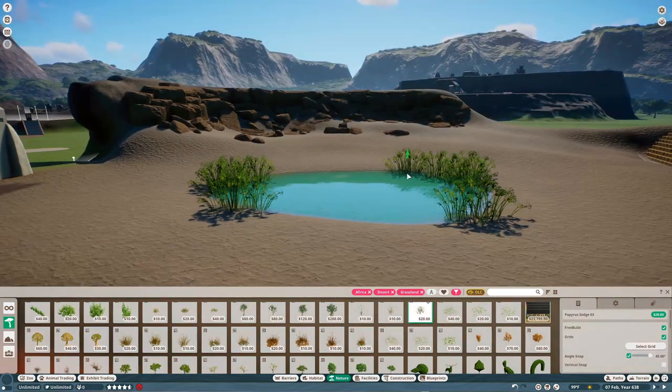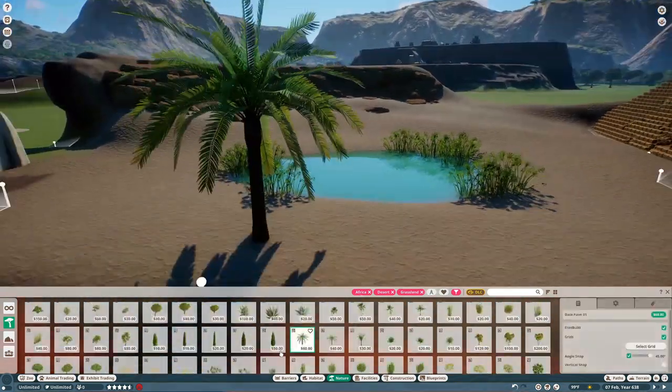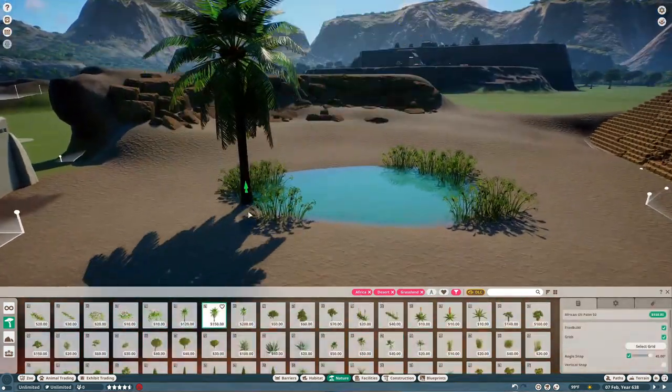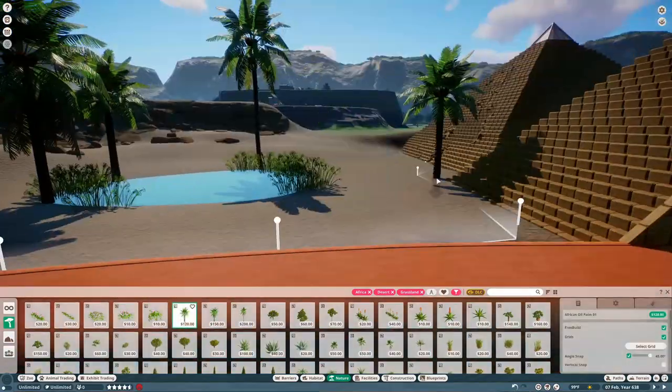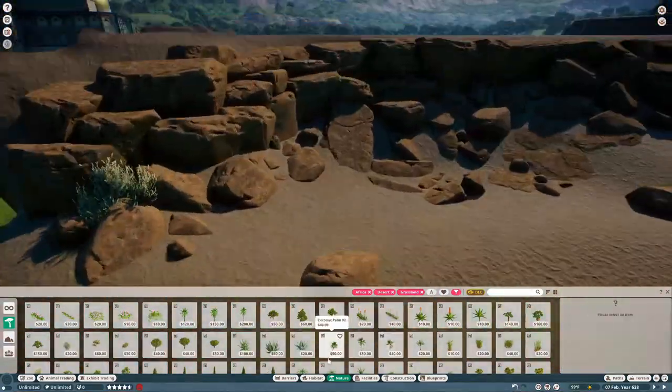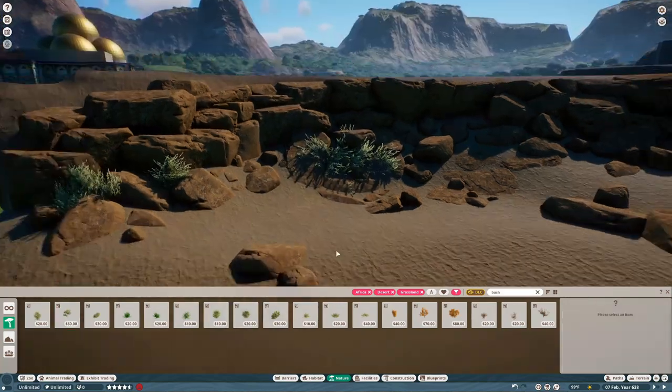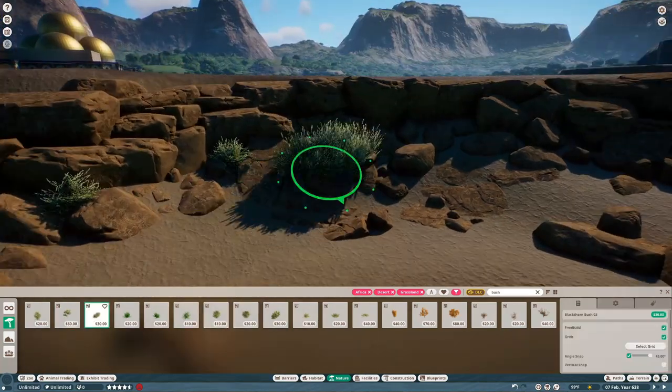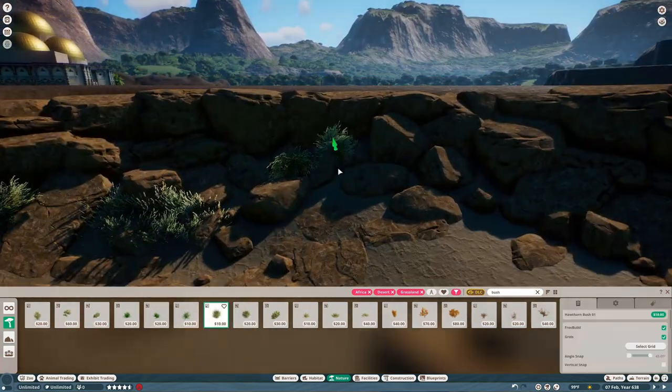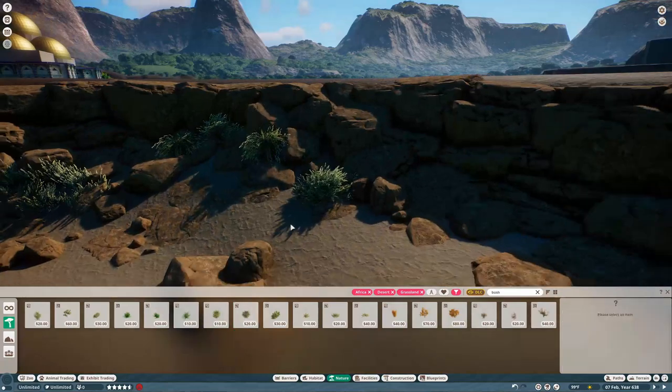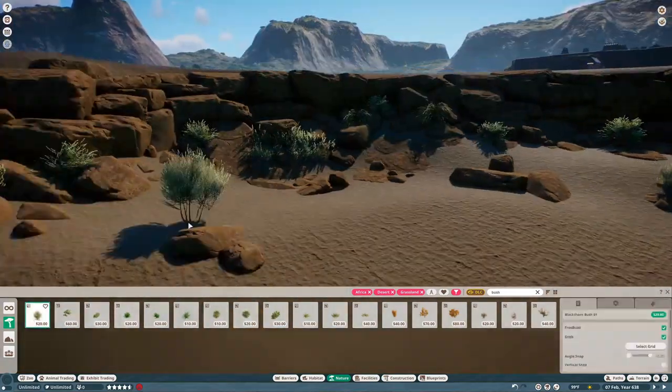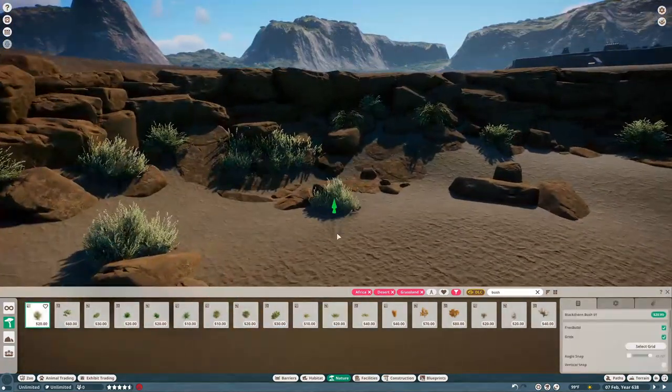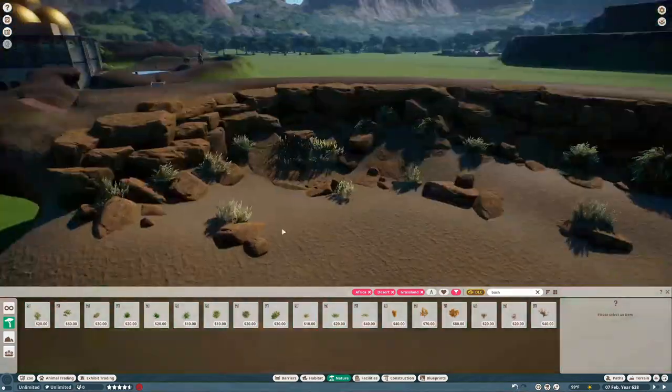I kind of got bored of that and then I started actually doing some of the foliage work around here. I pretty much never use these papyrus pieces, I don't think they look very good, but like this is like an Egyptian oasis I felt like I had to use the papyrus.